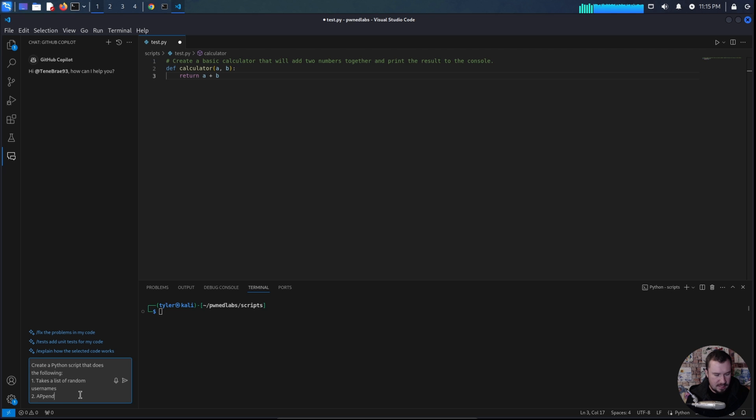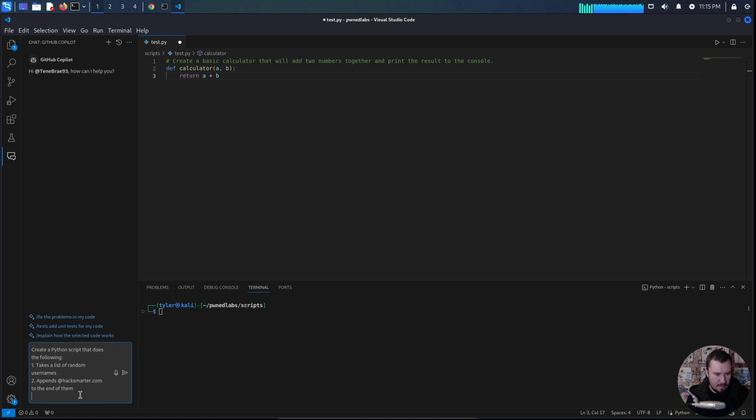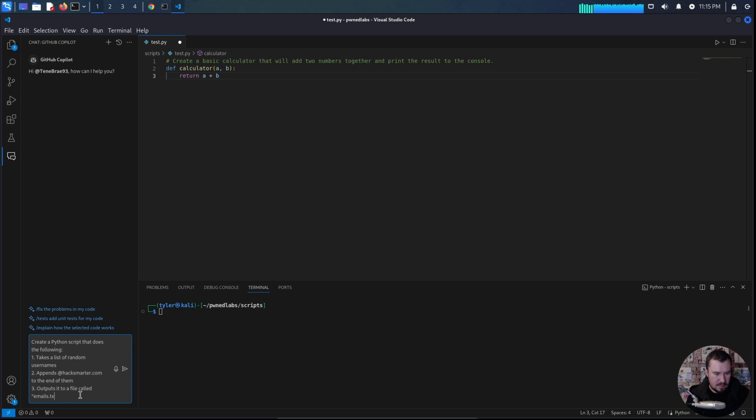appends at hacksmarter.com to the end of them, outputs it to a file called emails.txt.